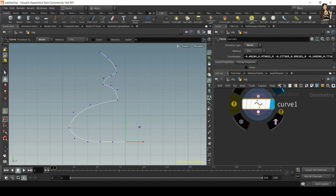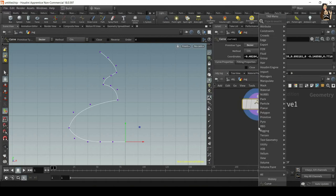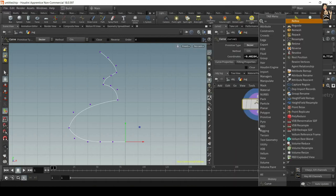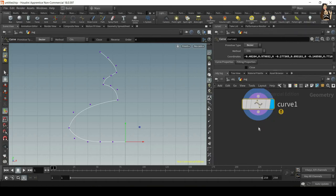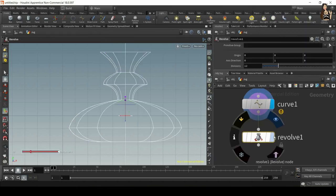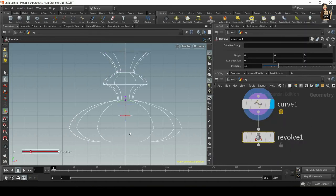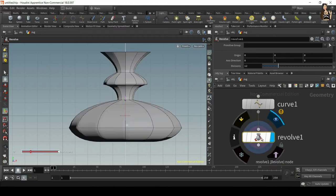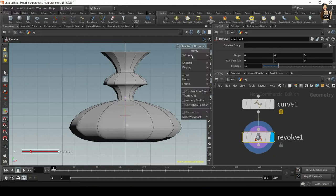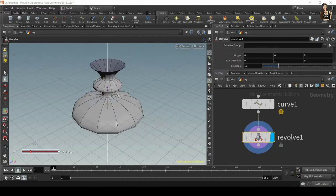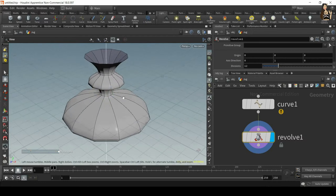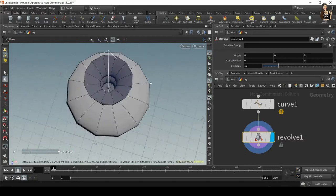After the curve node I will use something called revolve. Revolve will rotate this curve along one of the axes, in this case the Y axis. I can display revolve and now I can go back to my perspective viewport.